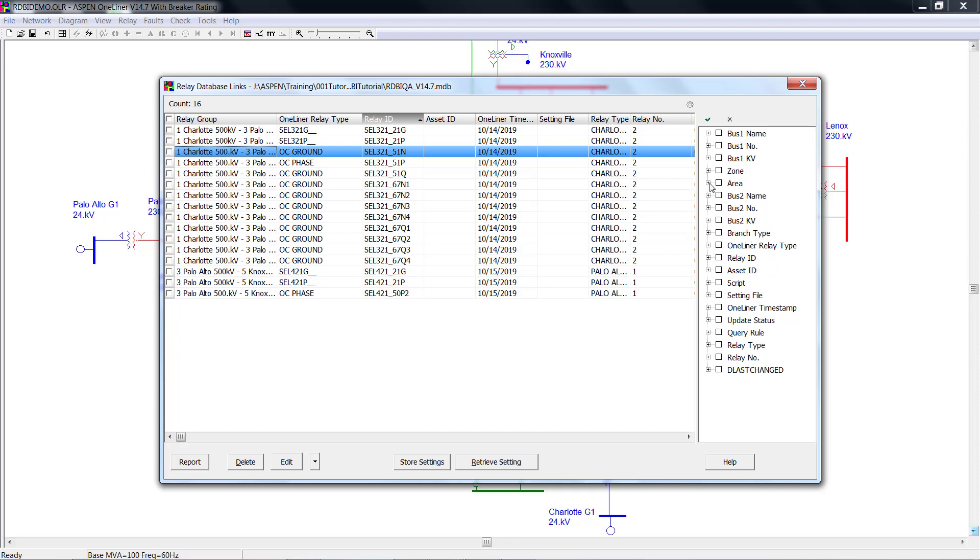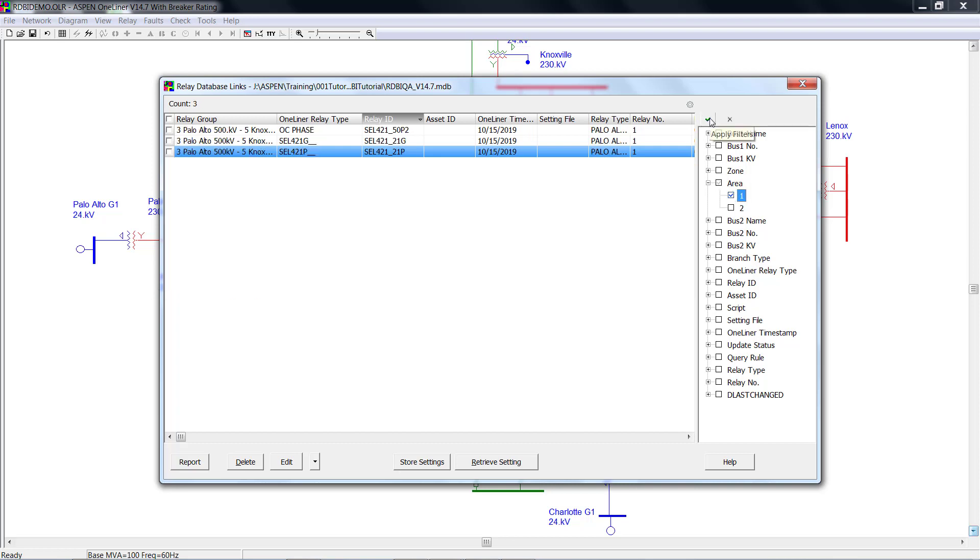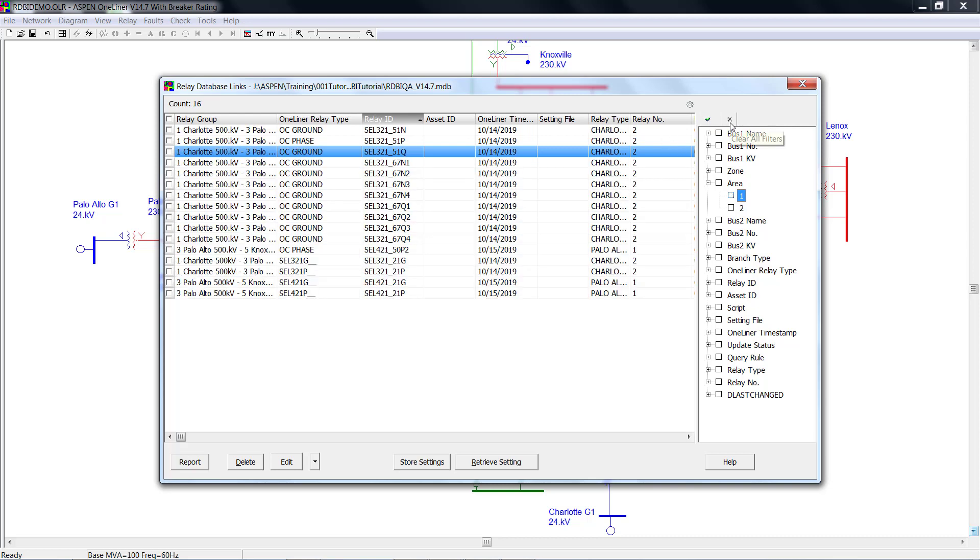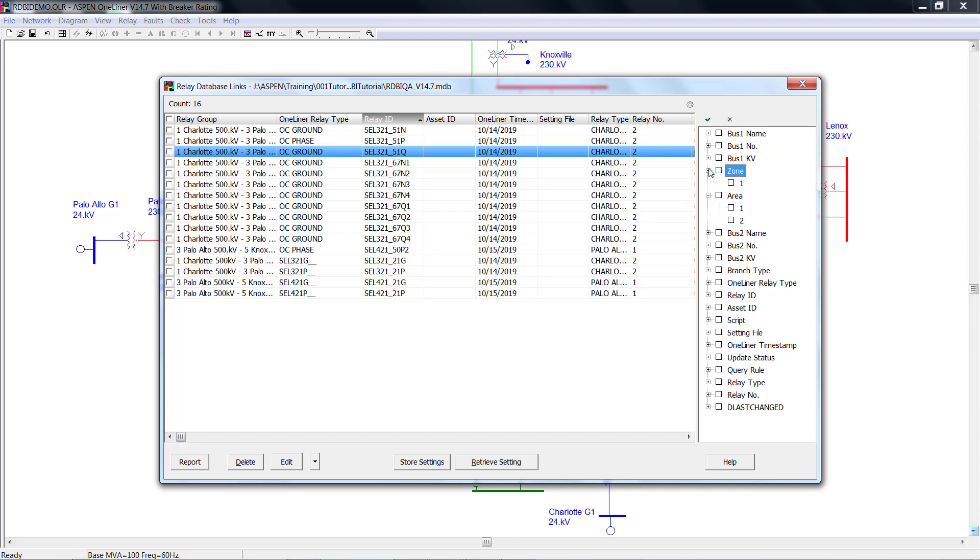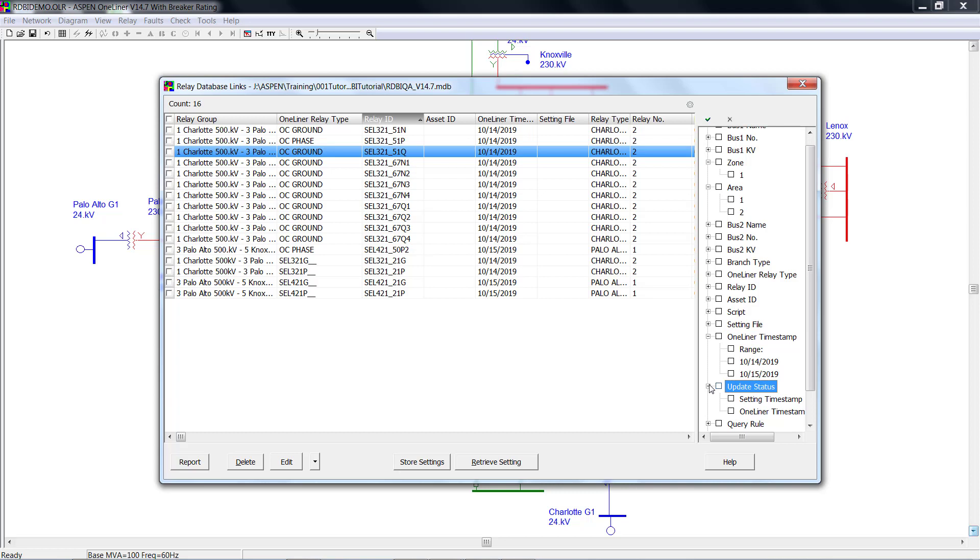For example, if we want to show the relays in area 1 only, we check this area 1, and then we click here to apply the change. Then we can restore it. The same thing could be applied to the zones, one-liner timestamp, and update status. Here we select all the relays to retrieve.